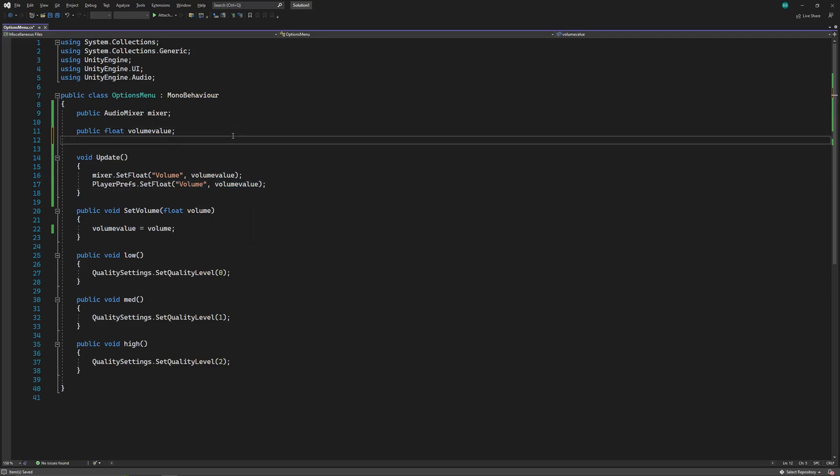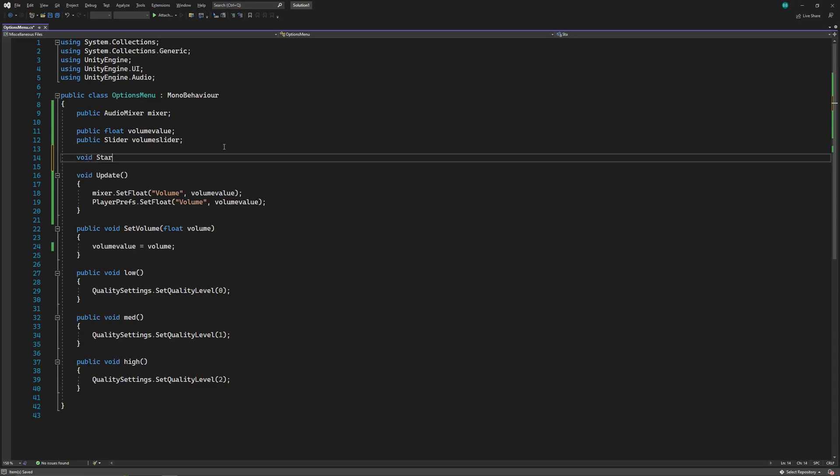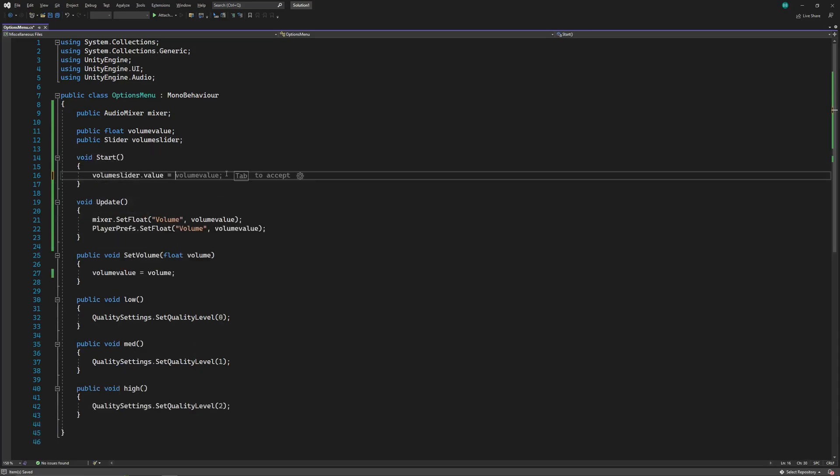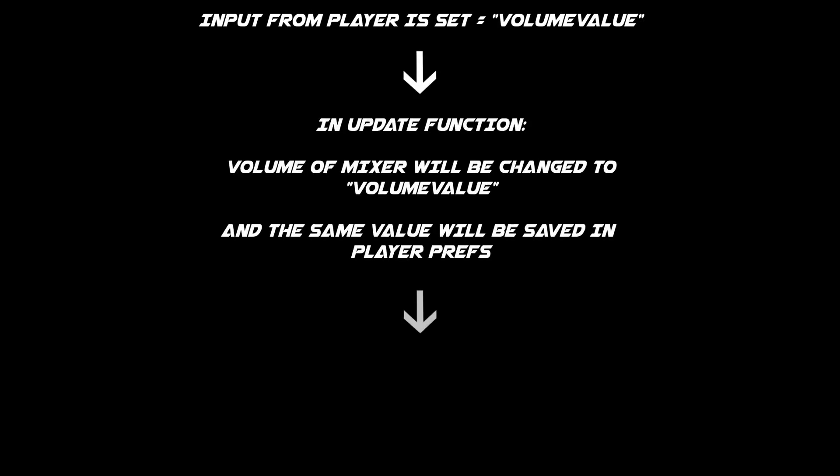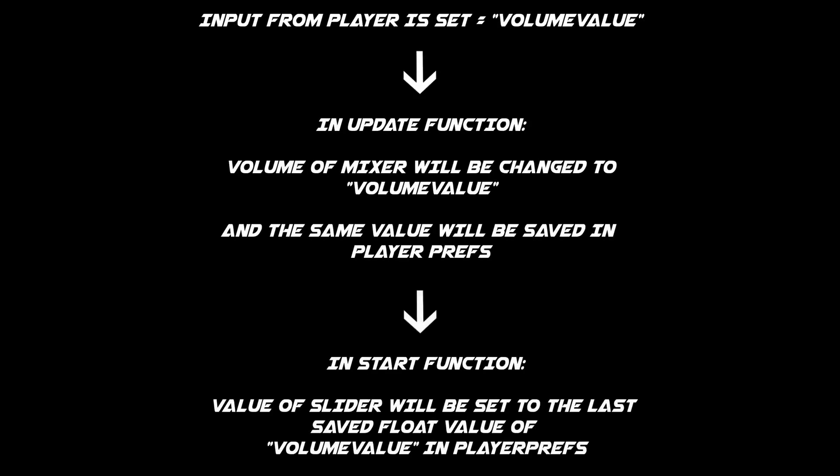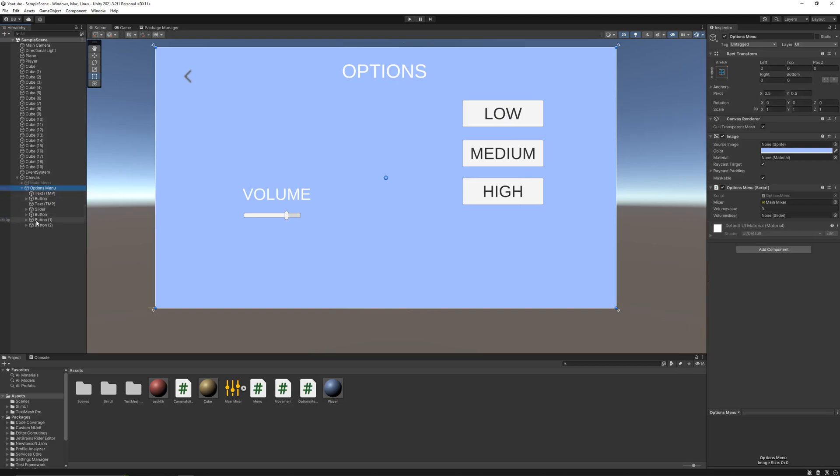Also we'll declare our volume slider, and in the start function, we'll change its value to the value saved in the player prefs. This is a simple diagram to better understand what we just did in the script. Save the script, and in Unity, drag and drop the volume slider in the script.